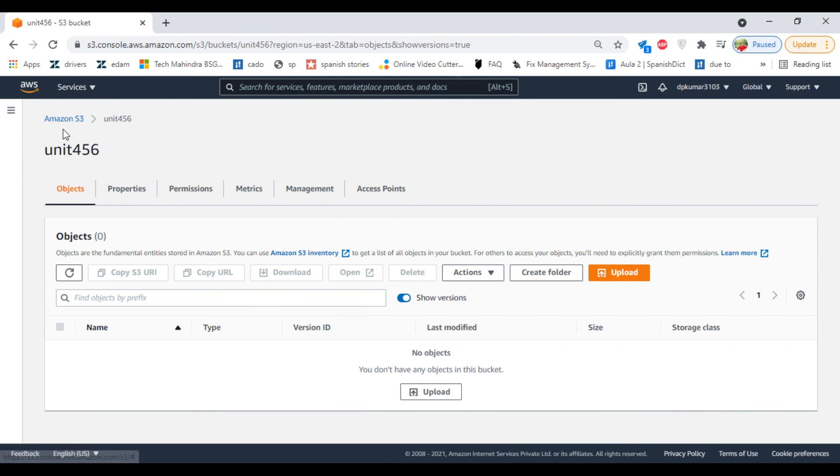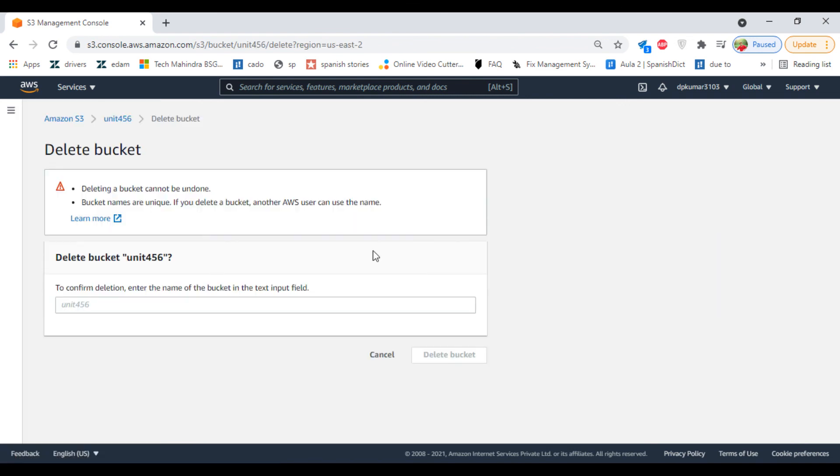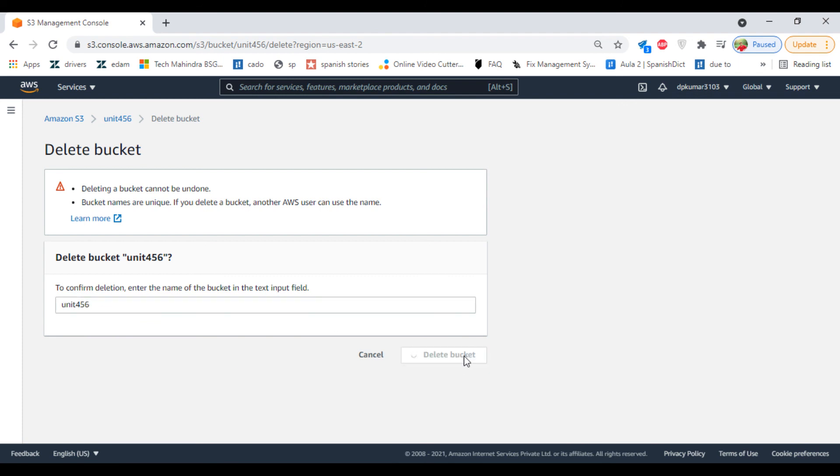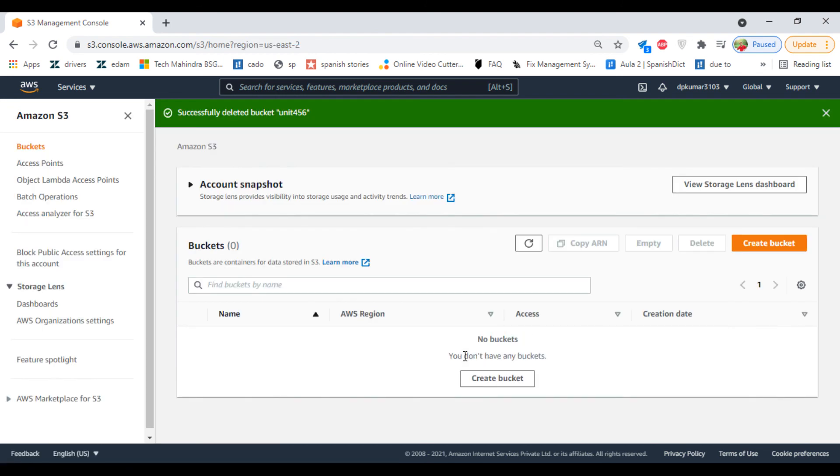Now let's try deleting the bucket. That succeeded. Currently there are no buckets.